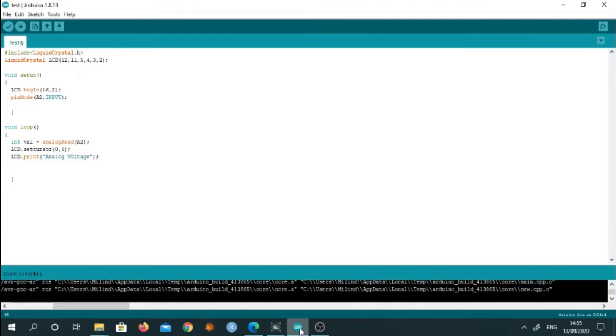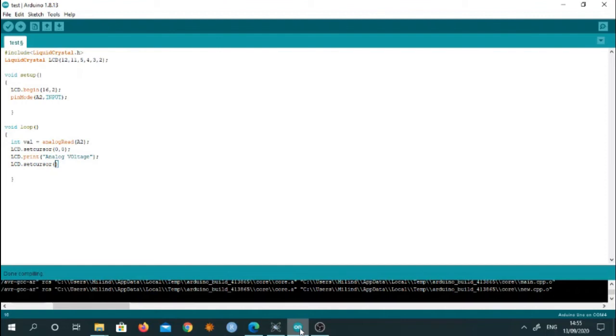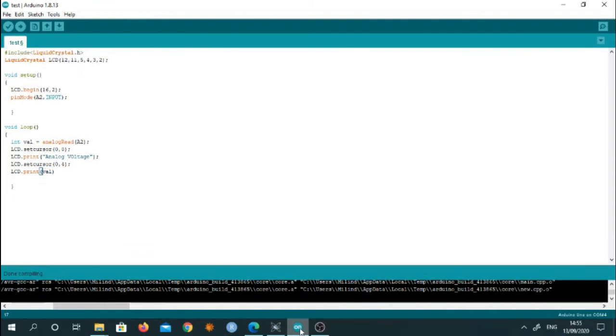And next to this text message, we have to write the value. So for that again lcd.setCursor and we will write the position as 0, 4. And here we will write lcd.print. We will write the value. So for that lcd.print in bracket, we will write the value of the variable val.